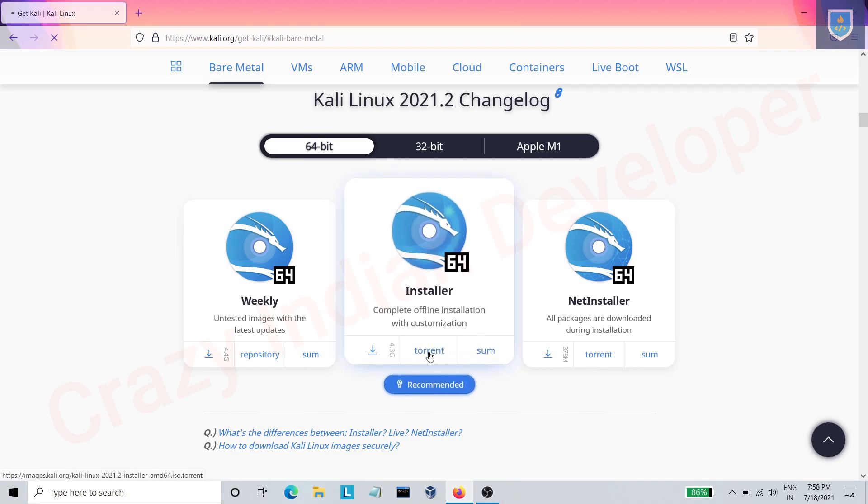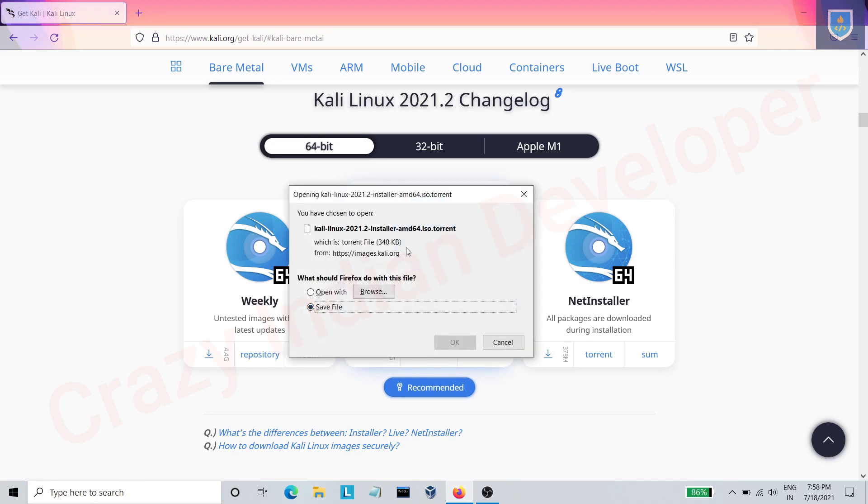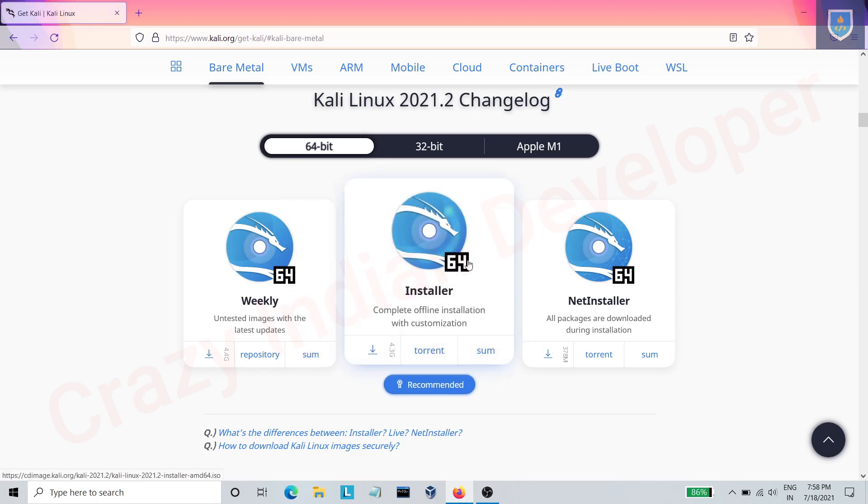Click on torrent and download using torrent application. I downloaded it already.